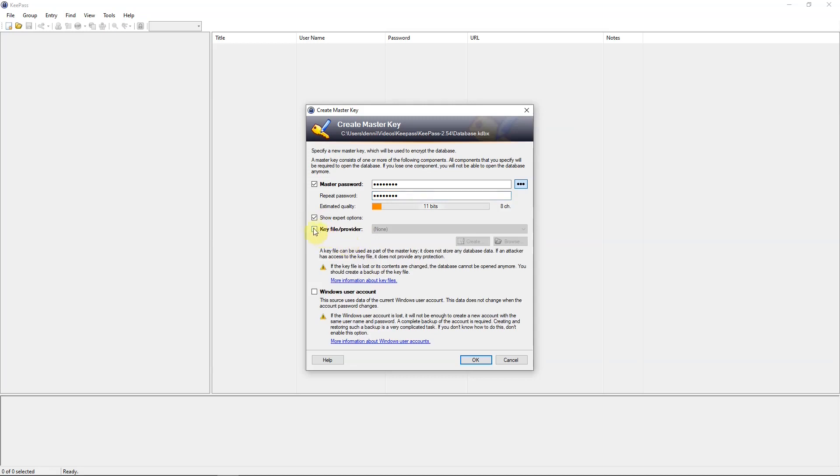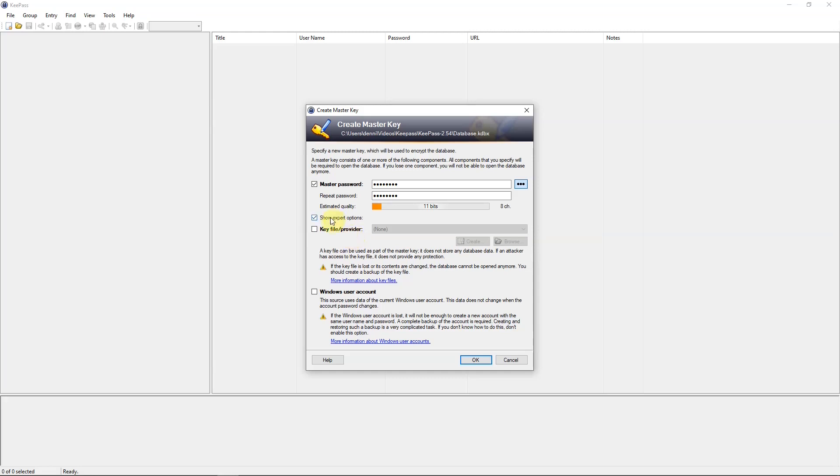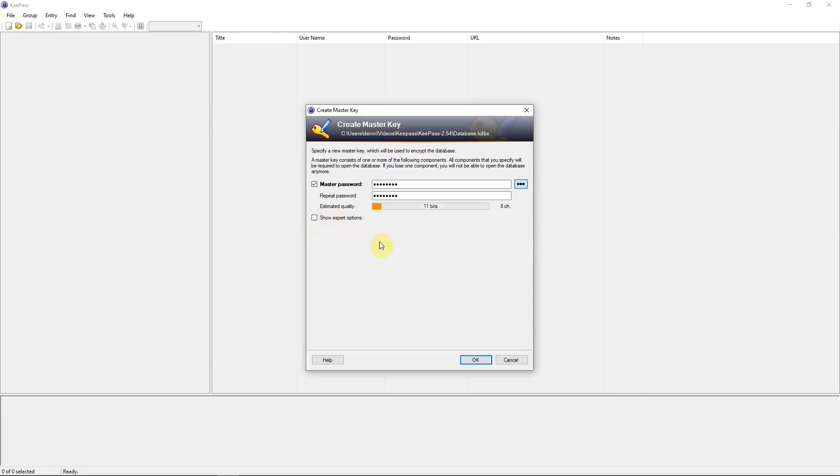And then this key file provider. And what this is, you can create a file that you keep separate from KeePass, which you will need to open along with your master password to access your database. And this isn't really needed, and I'm not going to use it. But that's up to you if you want to use that or not. But I'm going to uncheck that. And OK.